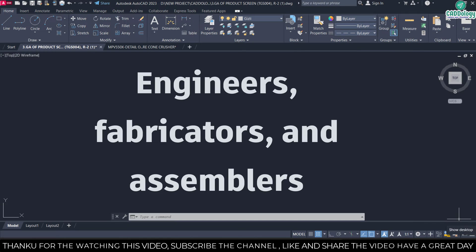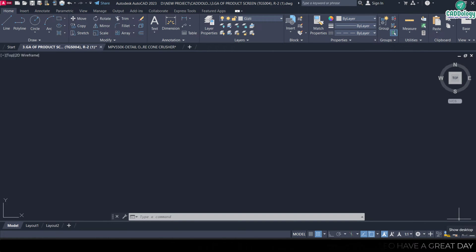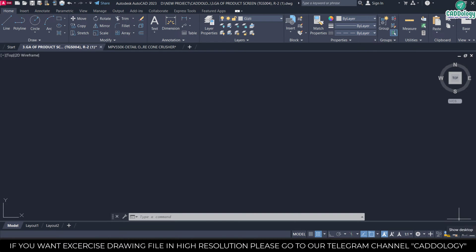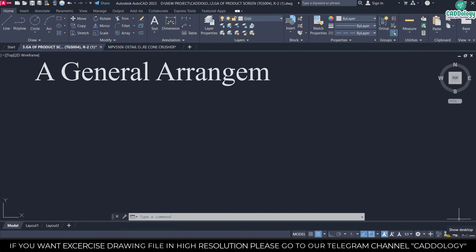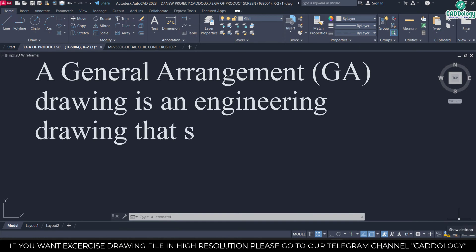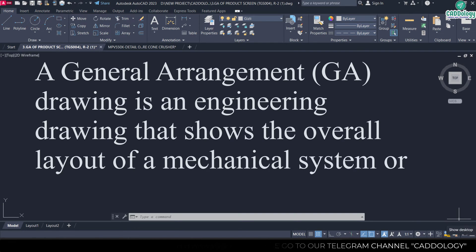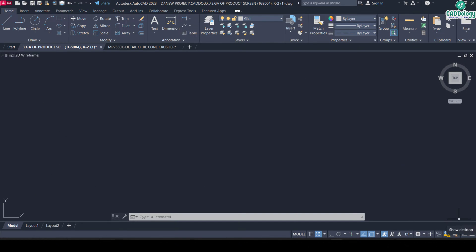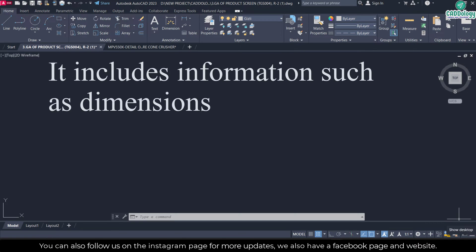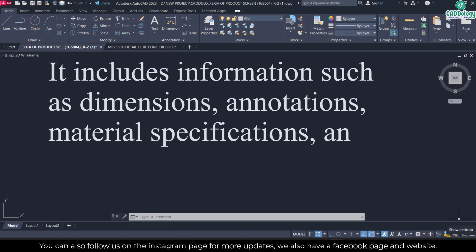What is the exact location and distance about the products or components? We need a GA drawing for that. What is GA drawing? A general arrangement drawing is an engineering drawing that shows the overall layout of a mechanical system or component. It includes information such as dimensions, annotations, material, specifications, and assembly instructions.